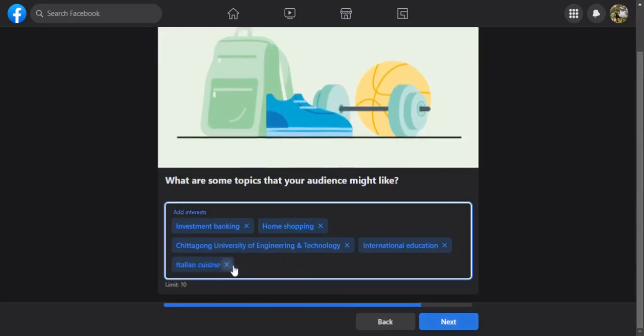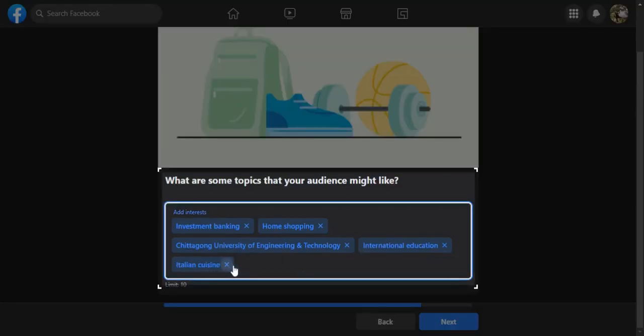Next, some suggestions will pop up for topics that your audience would like. You can always choose your own topics based on your target audience and product or service.